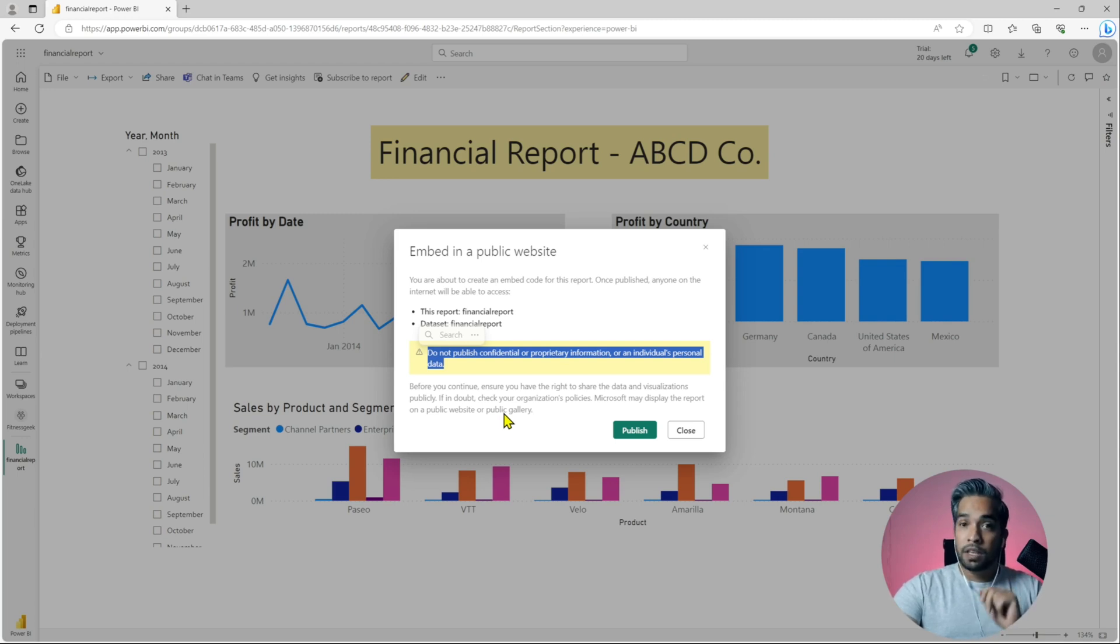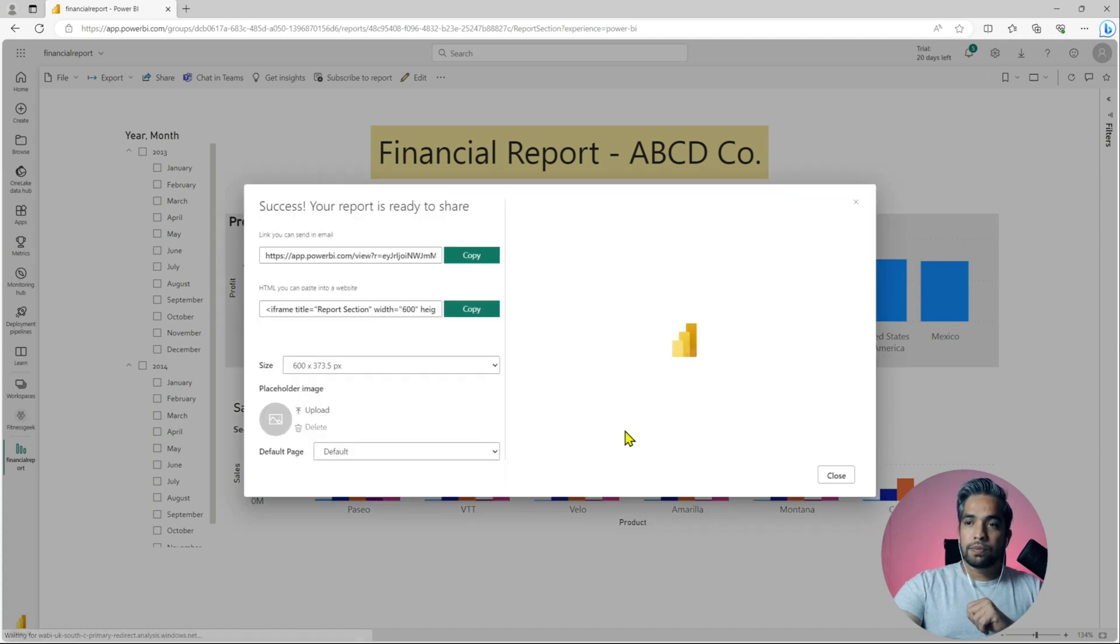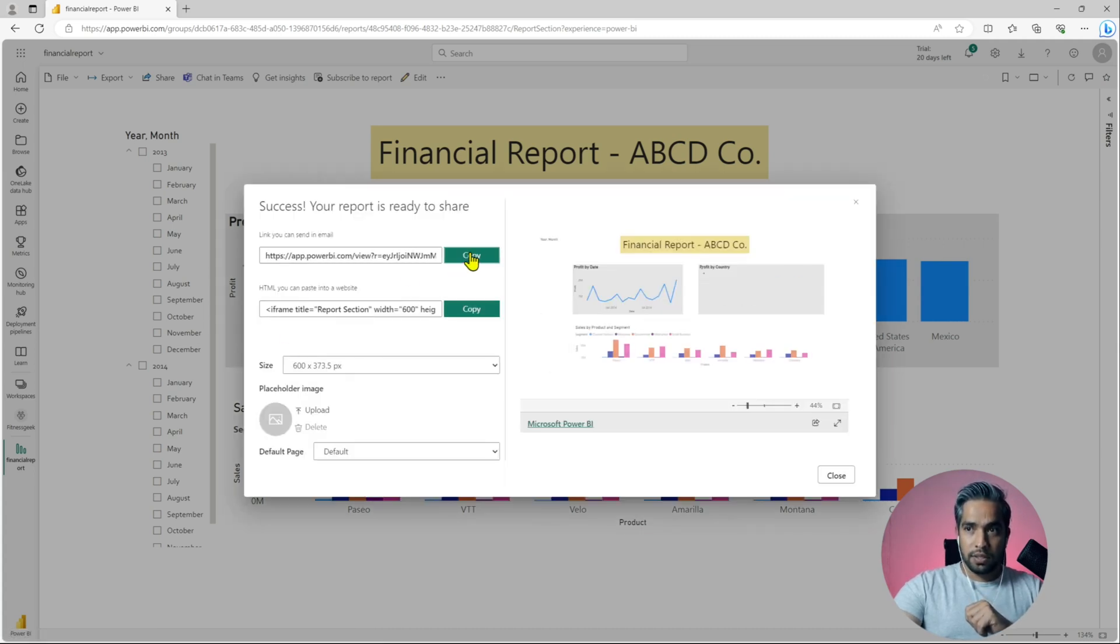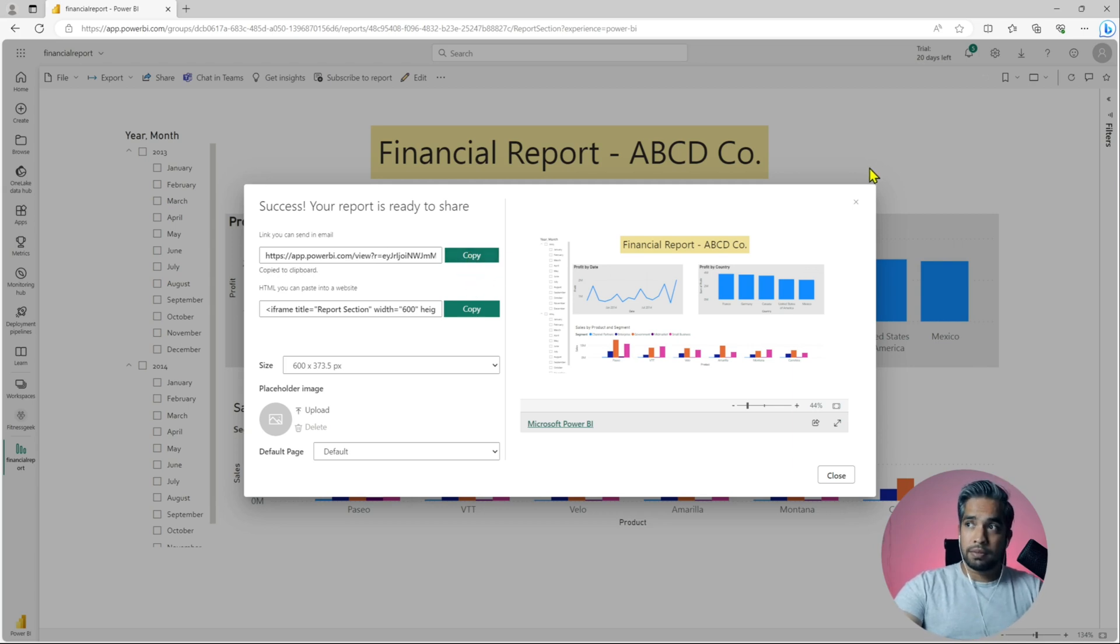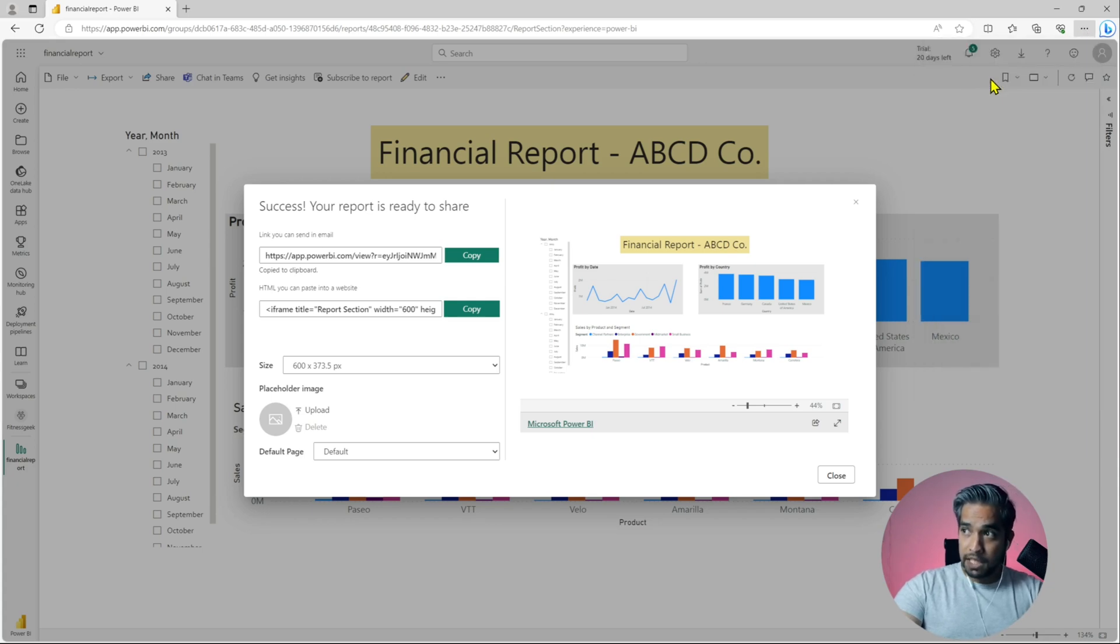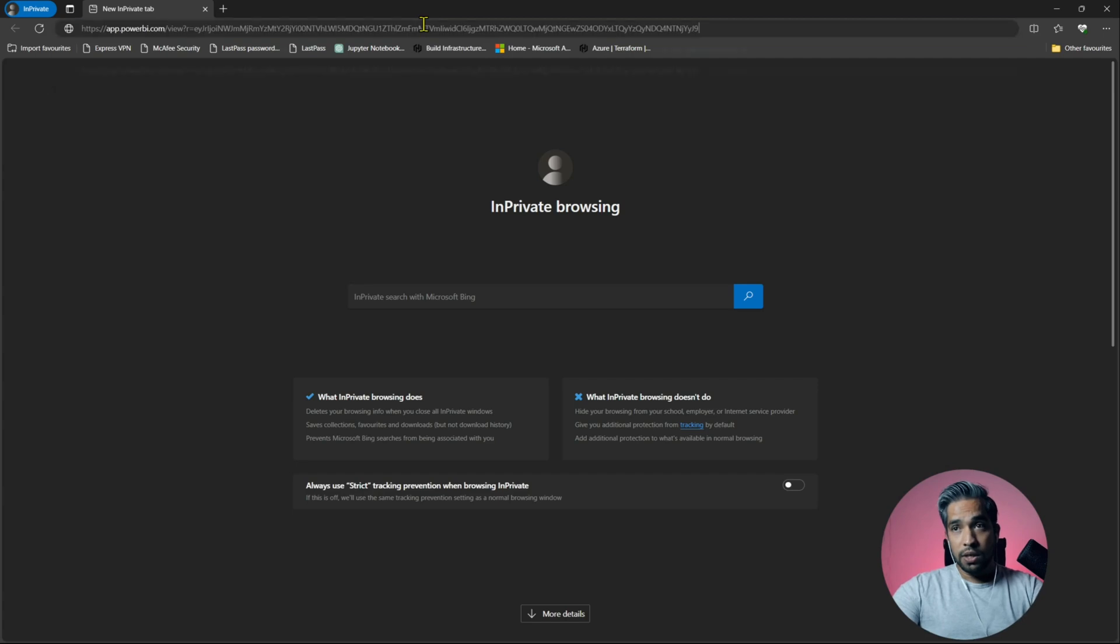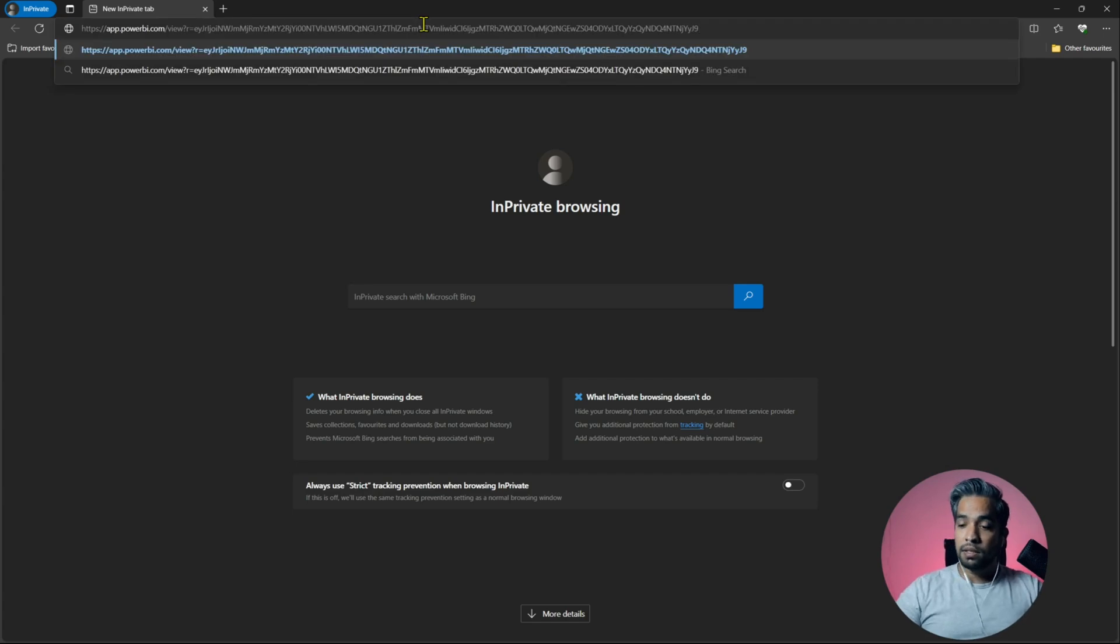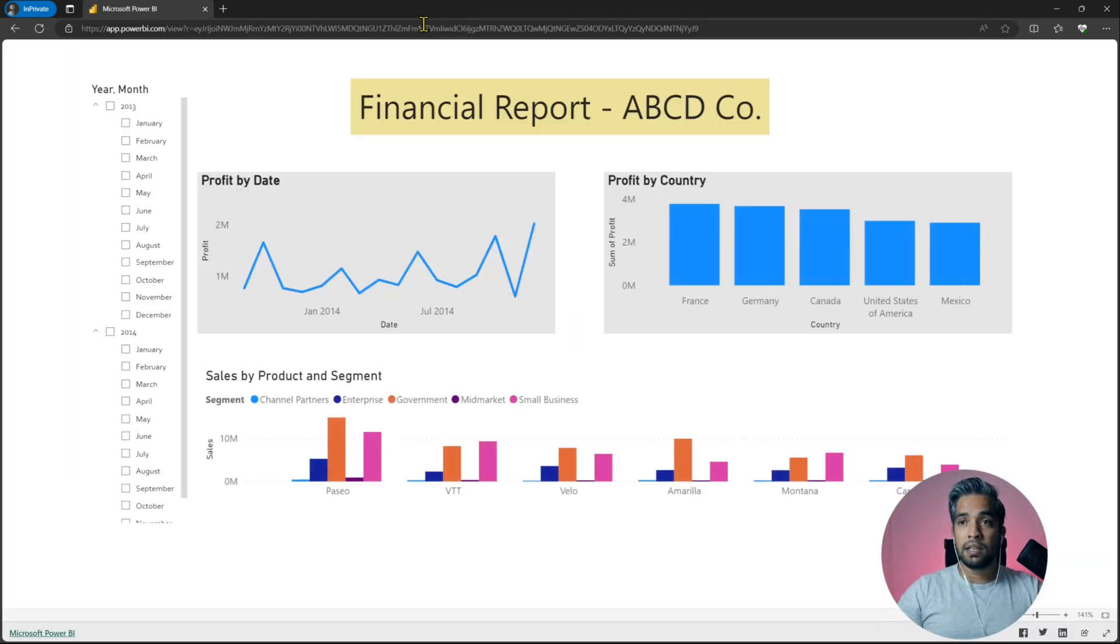Let me first publish this. We got this URL and this URL can be used by anyone without authentication. Let me go to an in-private window, use that URL, enter, and that's it. No authentication required.